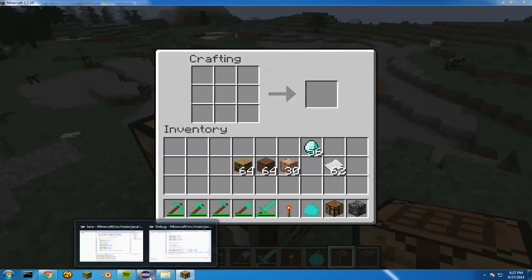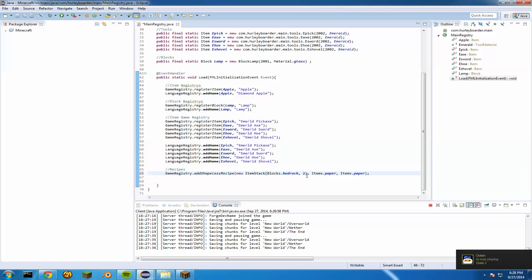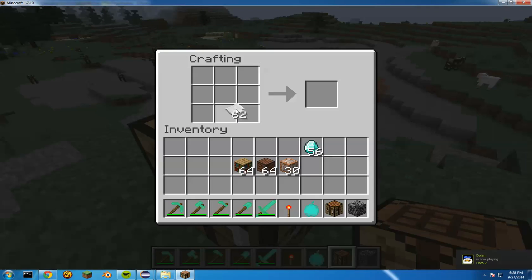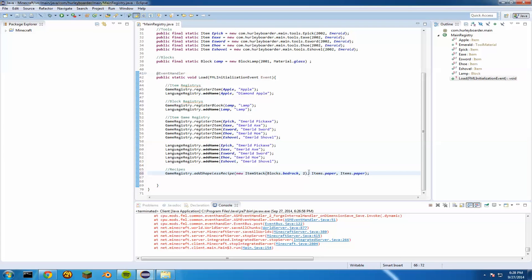If you want the recipe to give you more than just one item, all you do is go to where it says 'new ItemStack' and after where you specified the block, do a comma and then type in whatever number you want to give. You can go up to 64, though you can go higher — it would just be a weird stack. So if you type in 2, it'll give us two bedrock. Just type in the number of how many you want to give the player.